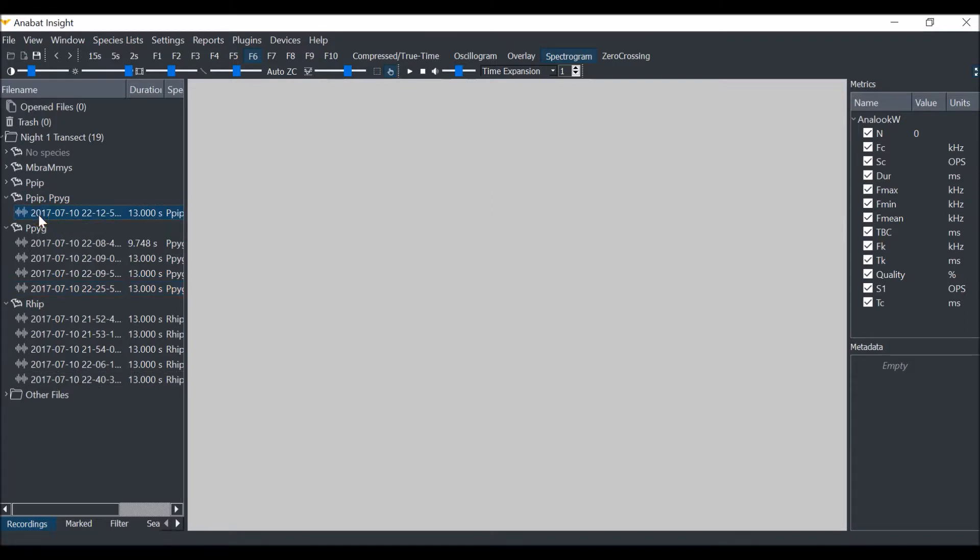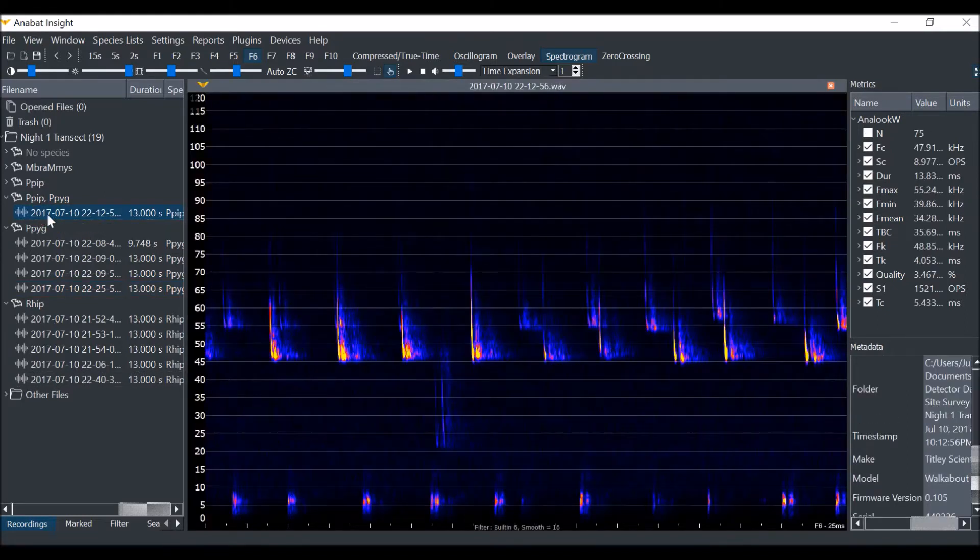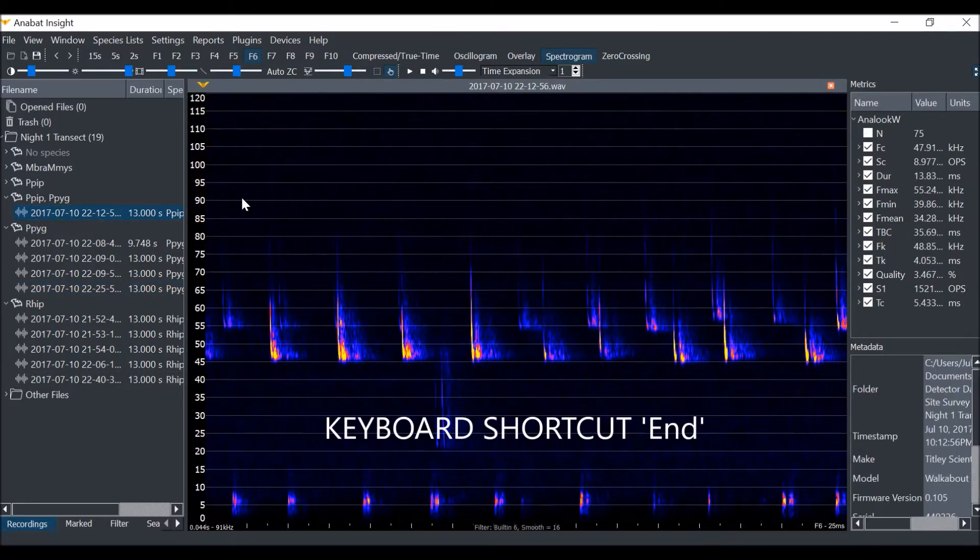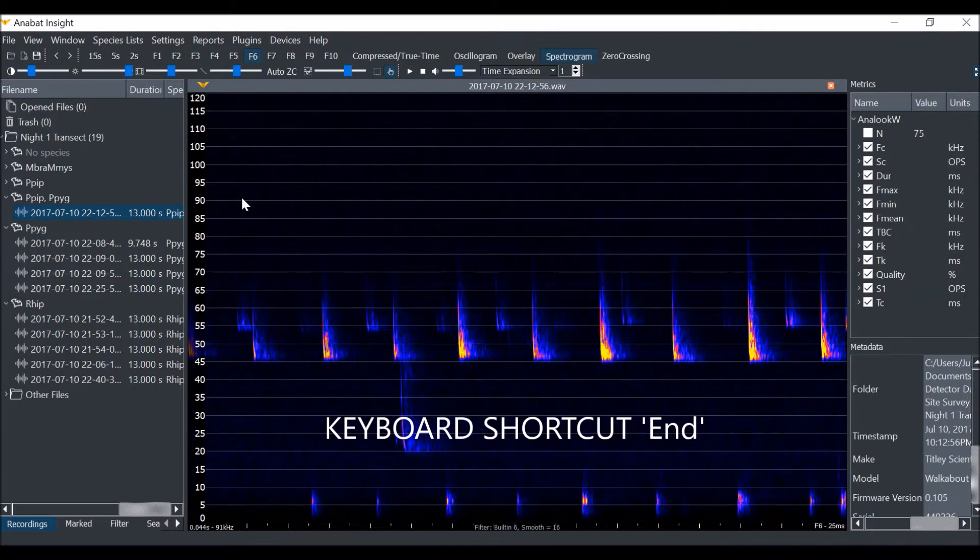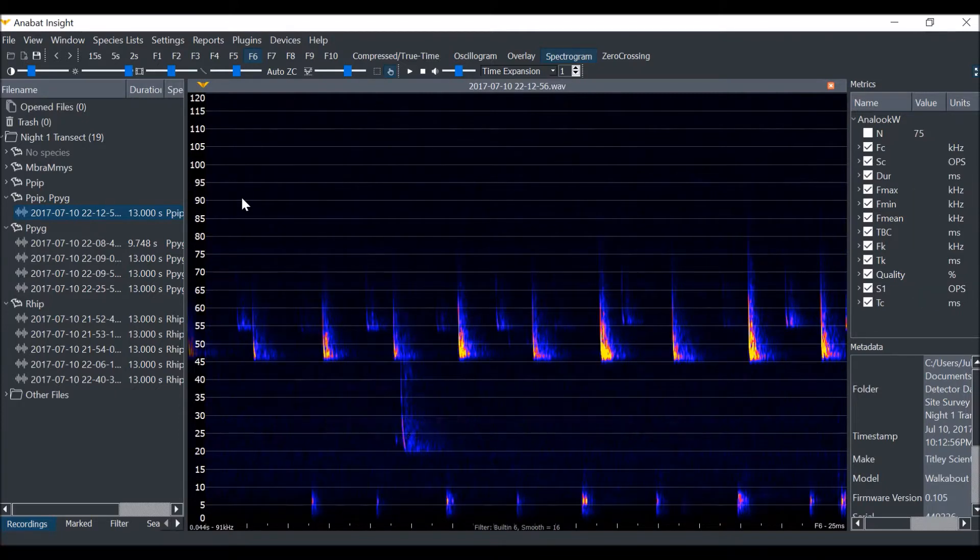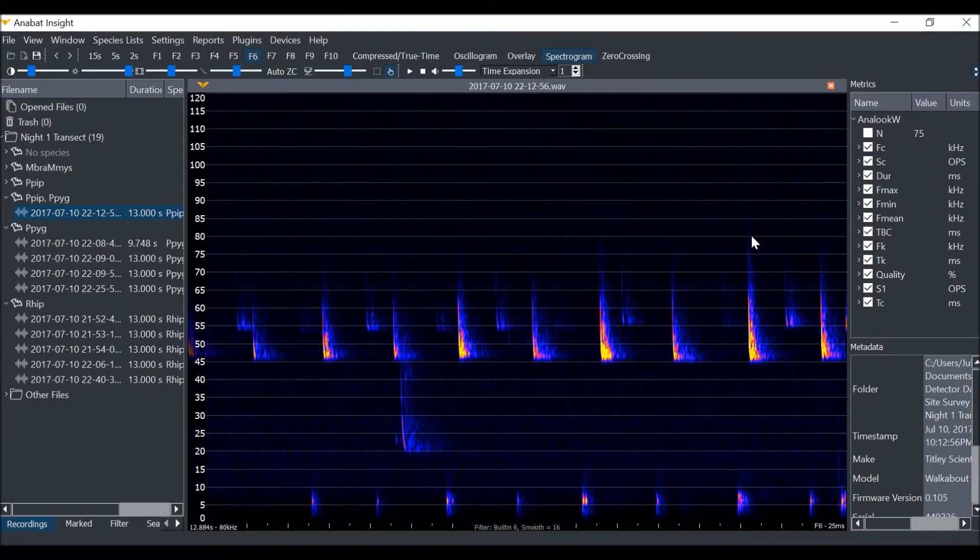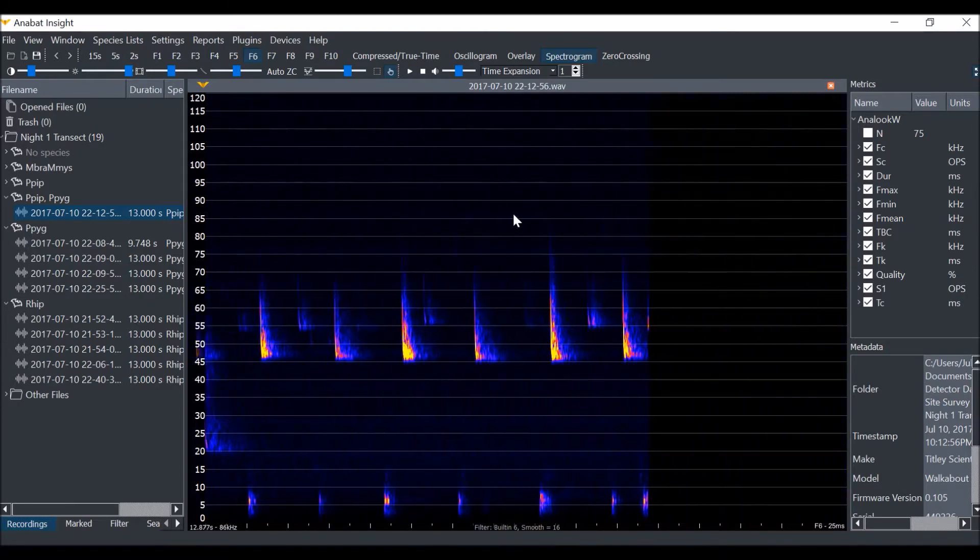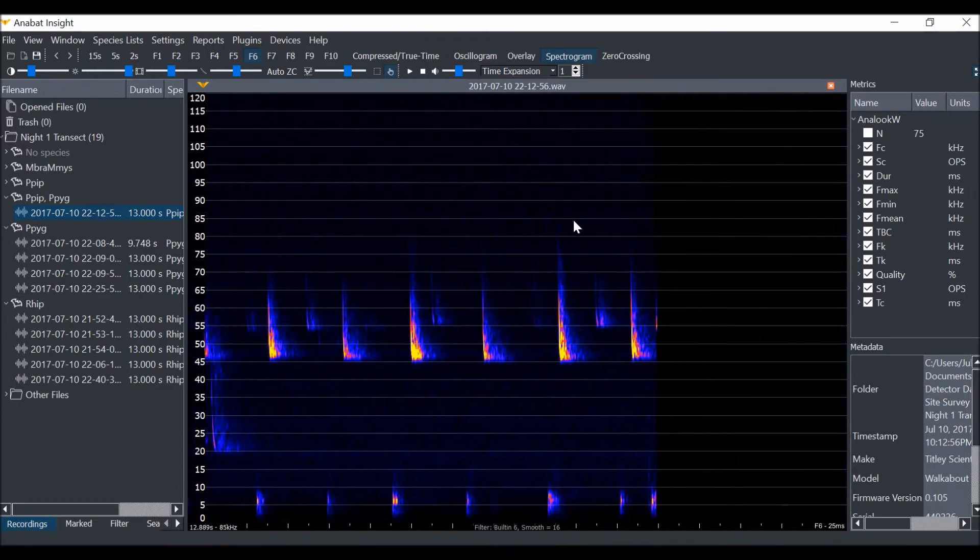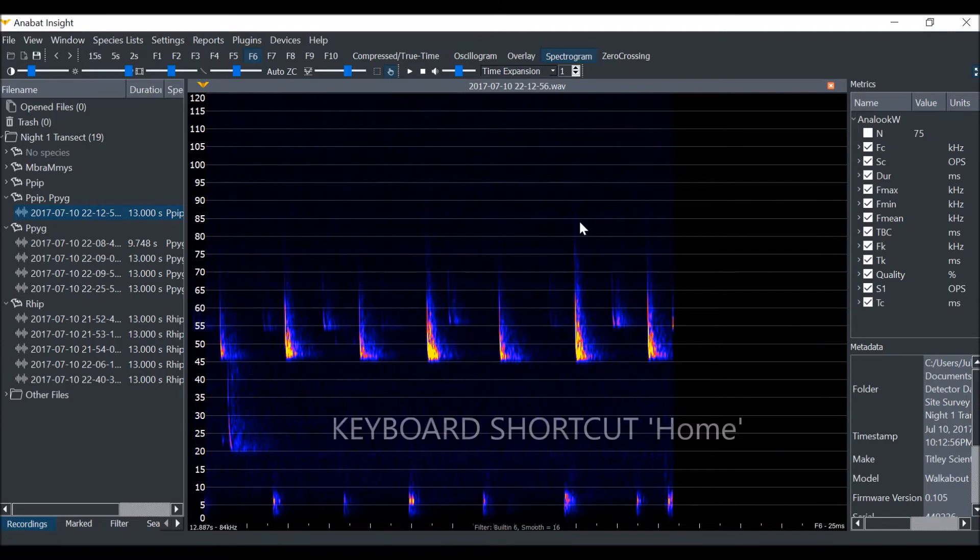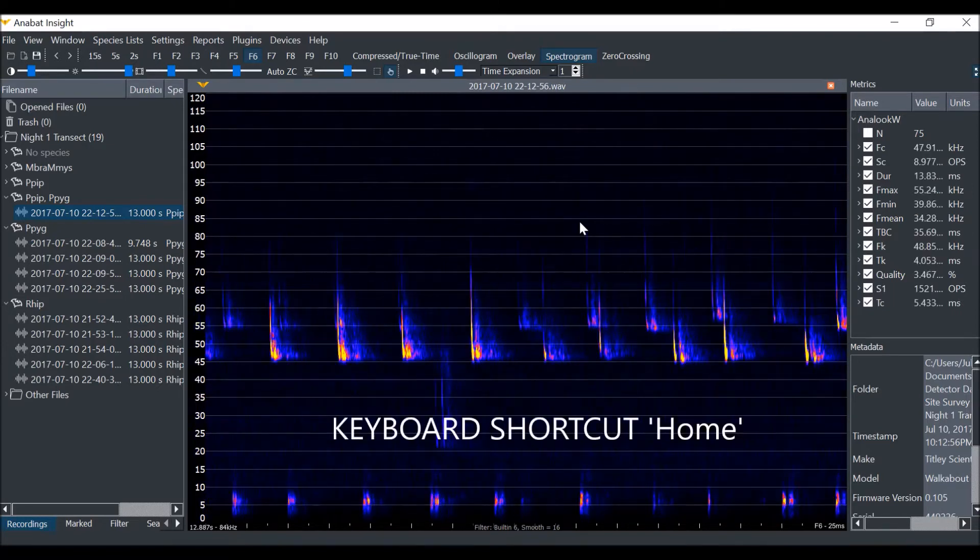You can quickly scroll to the end of the call by pressing the end key on your keyboard and you can see this has taken us to the end of the file. The keyboard shortcut home will take us back to the start of the file.